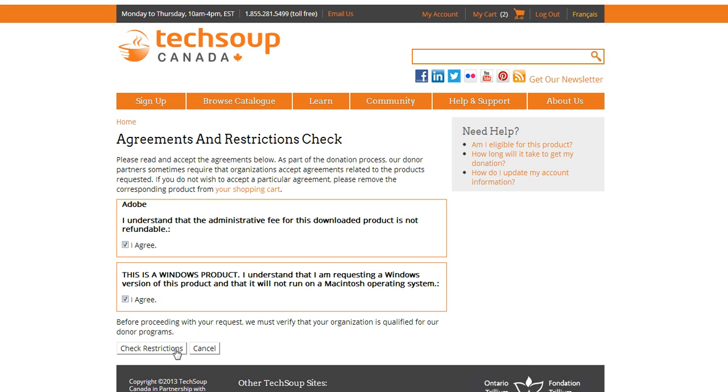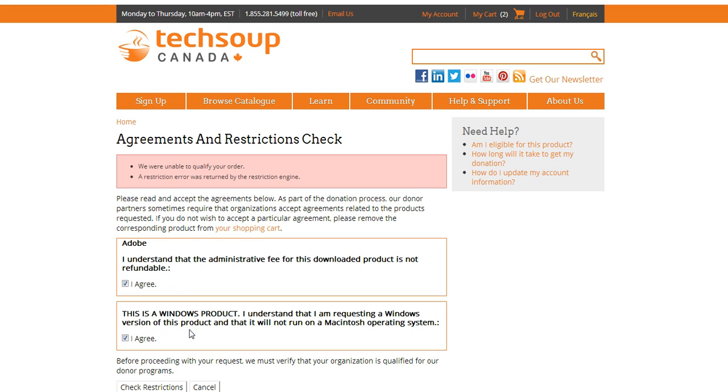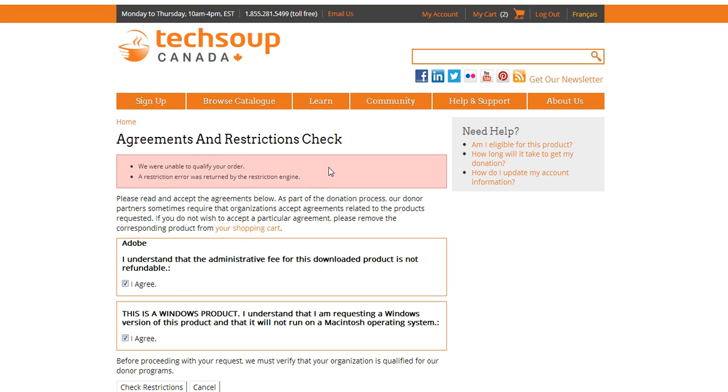So now that I've read that, I'm going to check restrictions, and I've got this error: 'We were unable to qualify your order. A restriction error was returned by the restrictions engine.' The reason we usually get this error is because I've done something wrong with my allotment. I've exceeded the allotment that the donor partners have set out for me. So in this case, I'm trying to order an Adobe product. What is Adobe's allotment and how have I exceeded it?